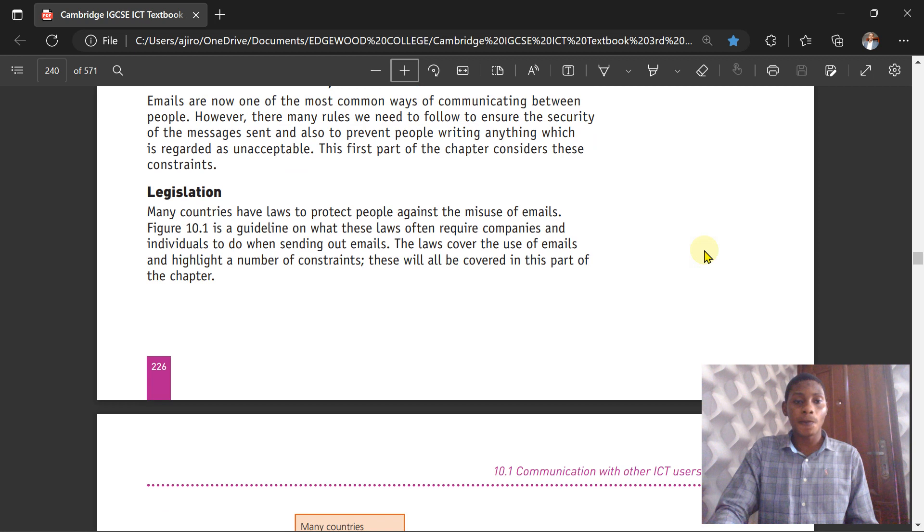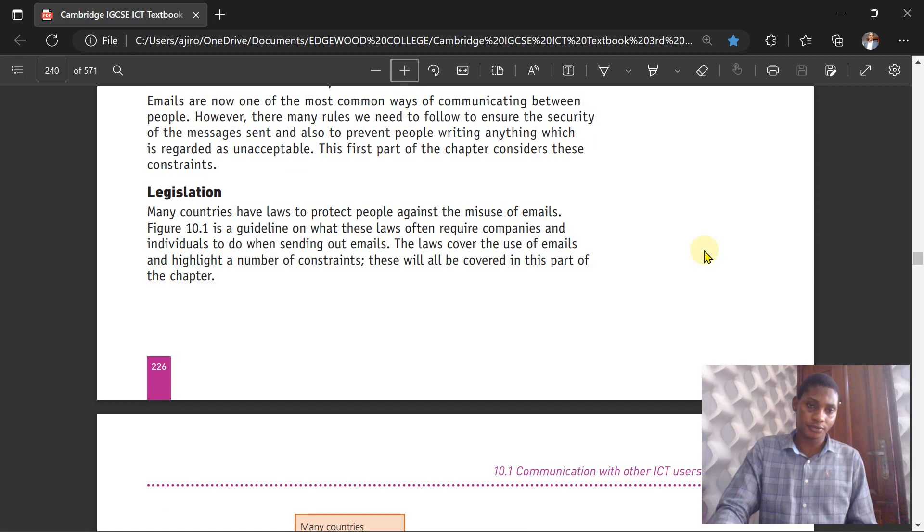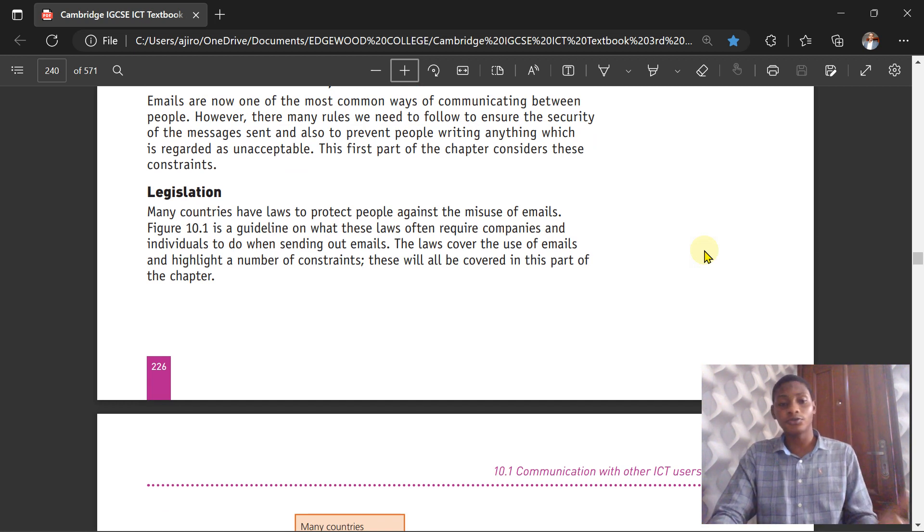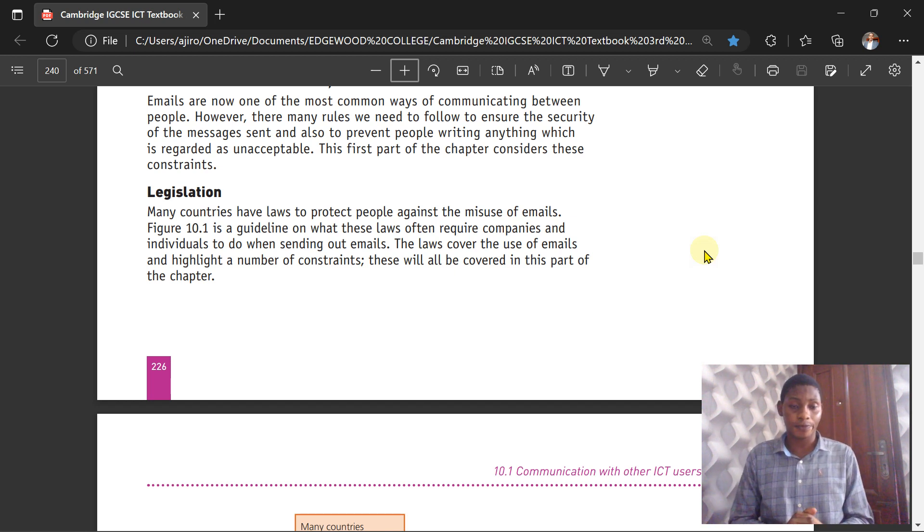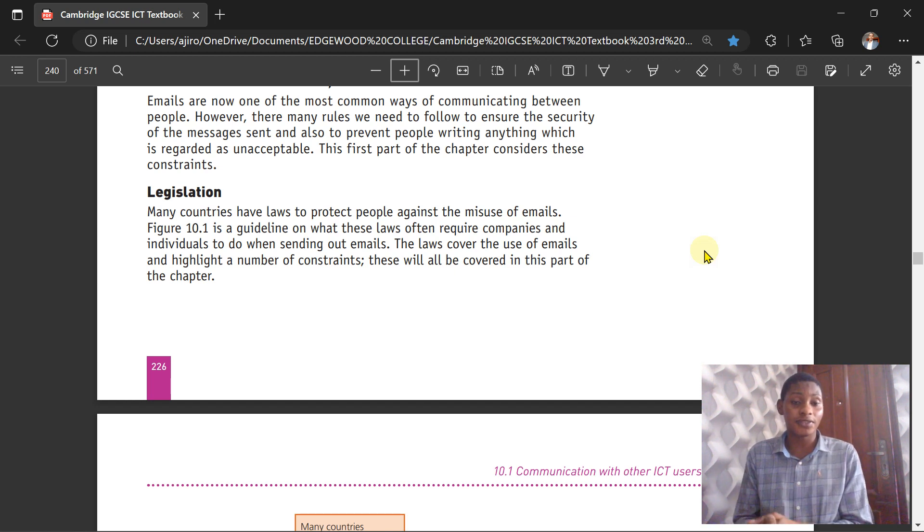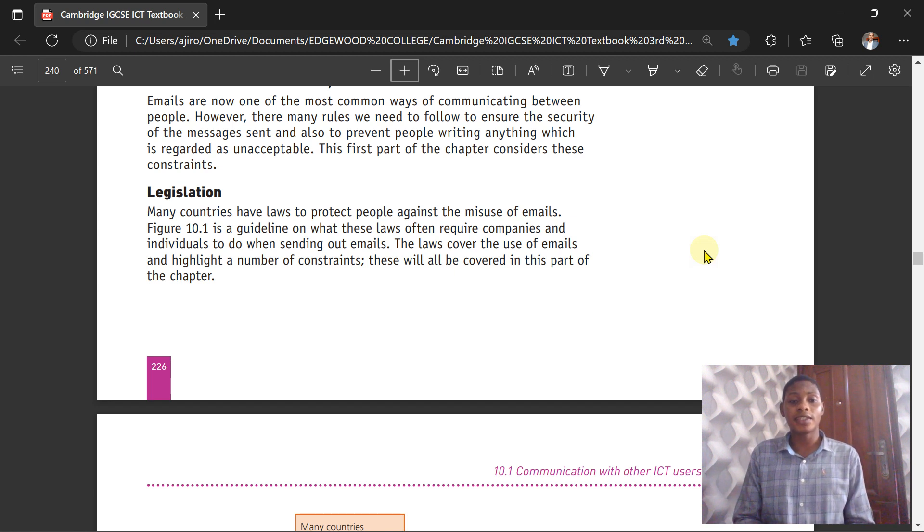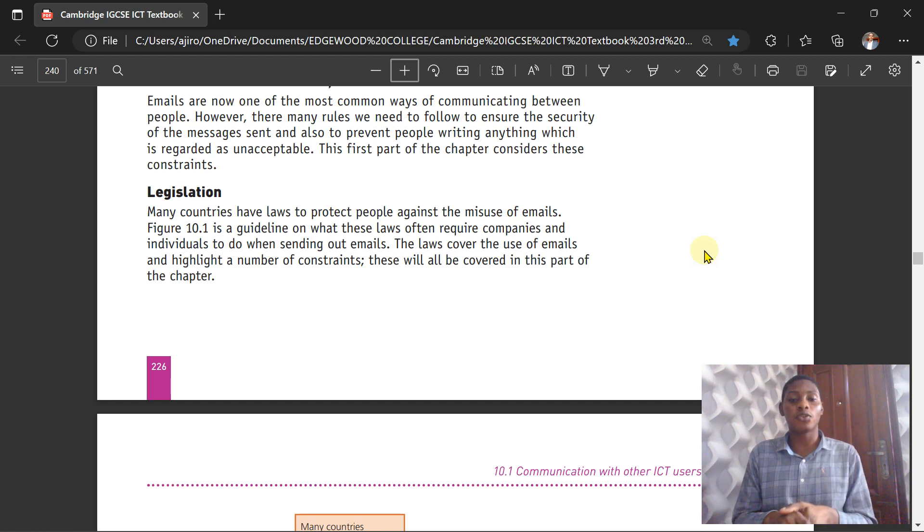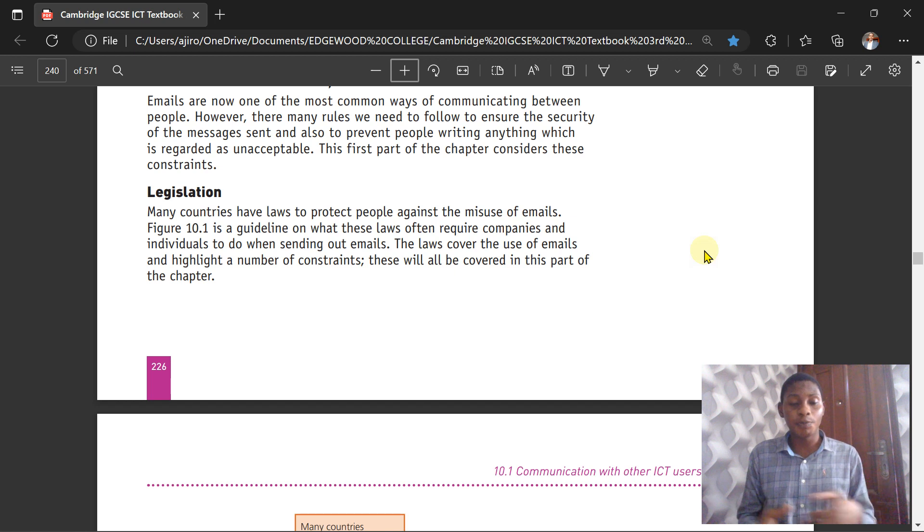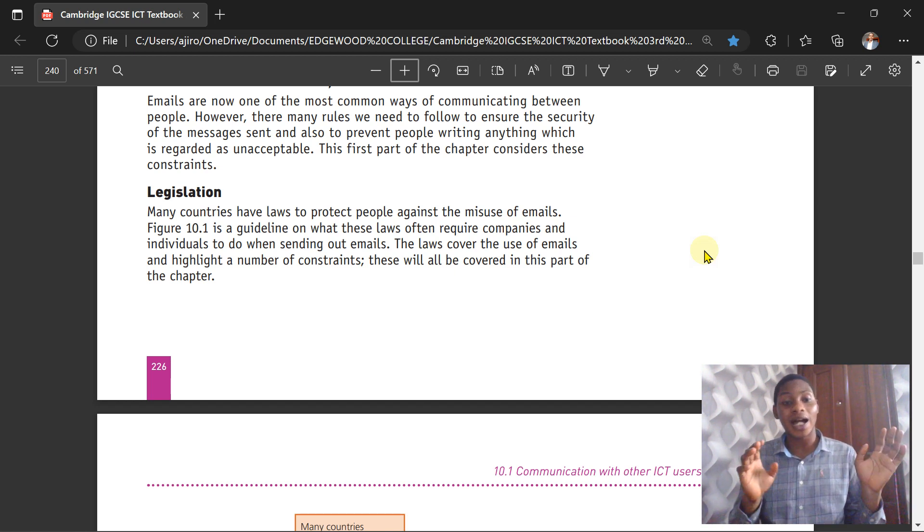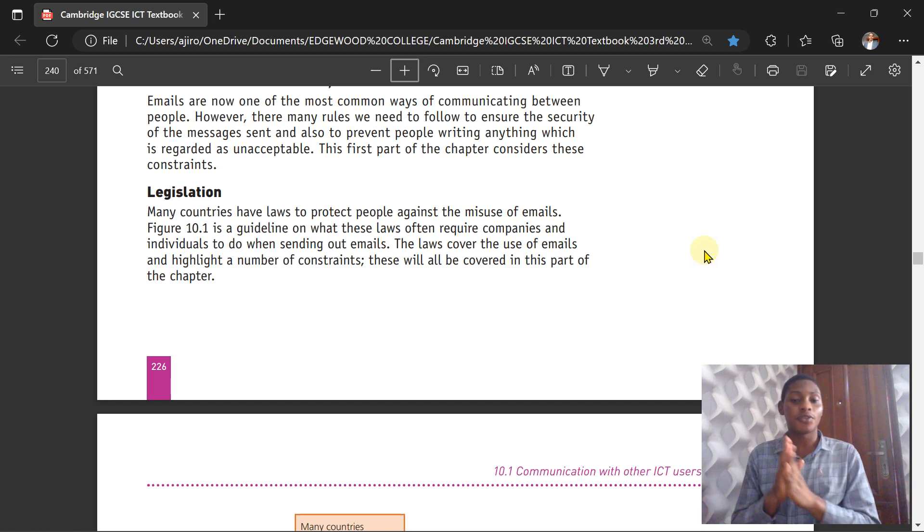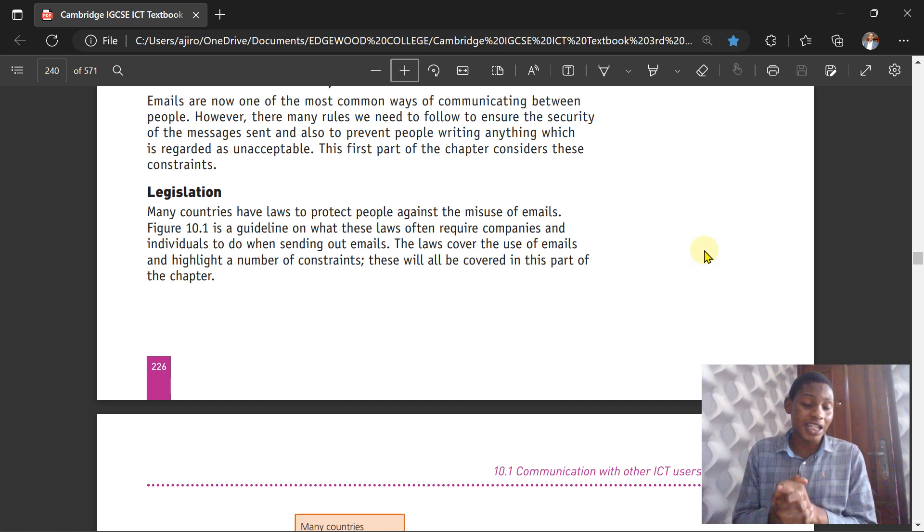In this first part, we're looking at the constraints. Many countries have laws that protect people against the misuse of emails—that is, sending and receiving messages on the internet. There is a guideline on what this law often requires companies or individuals to do when sending out emails. The law covers the use of emails and highlights a number of countries that are covered in this part of the chapter.